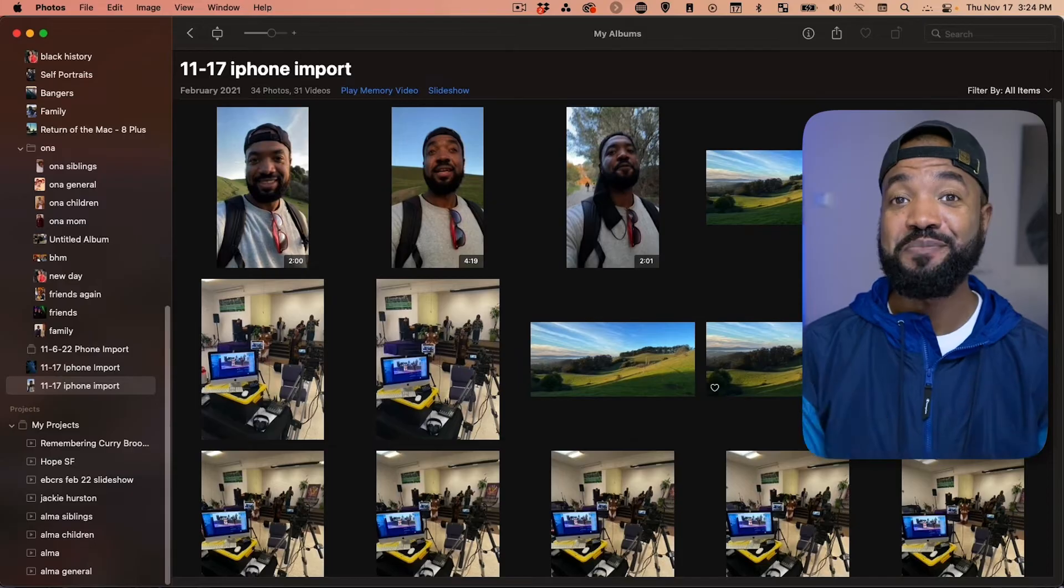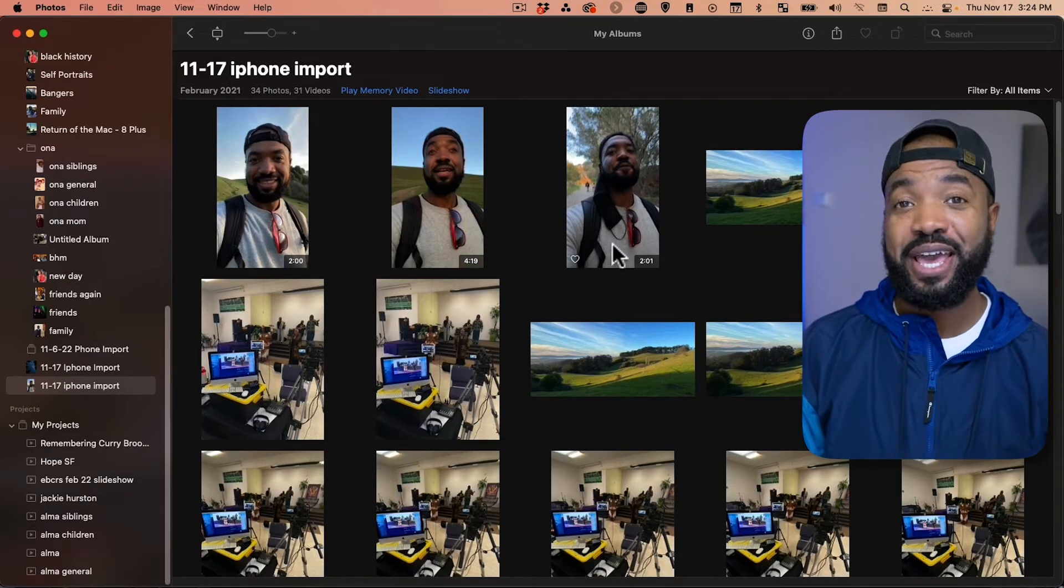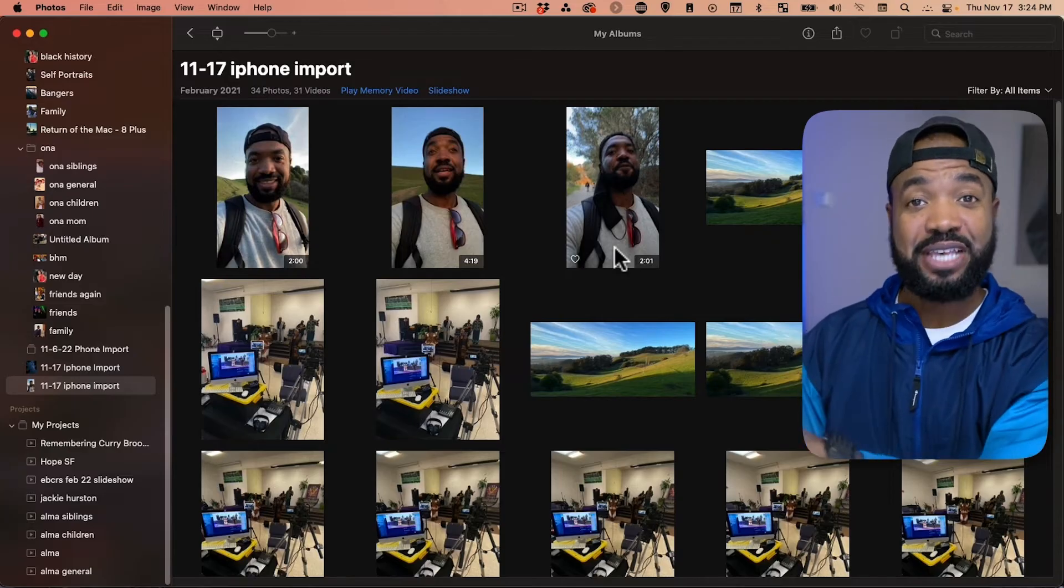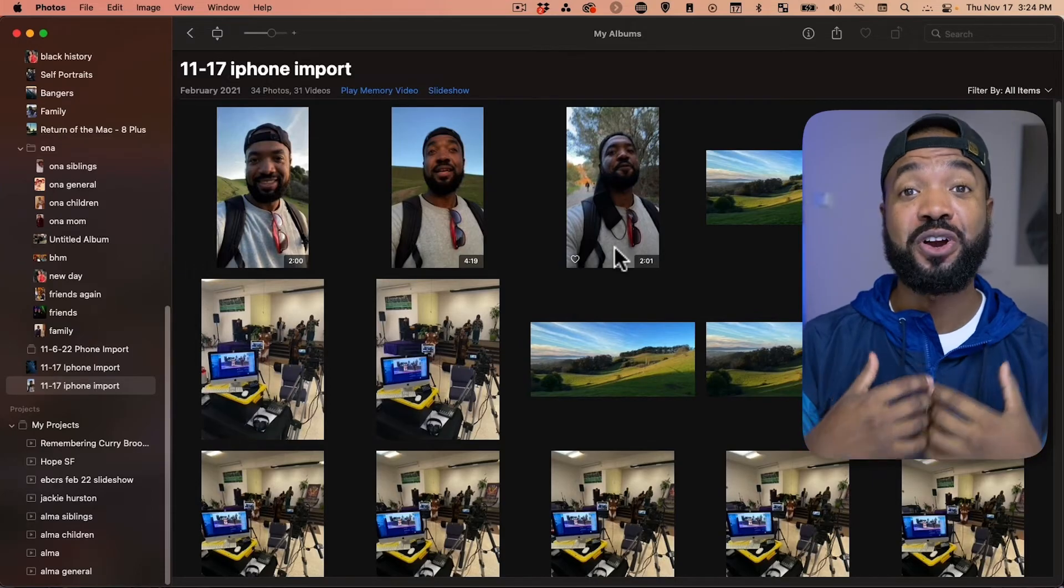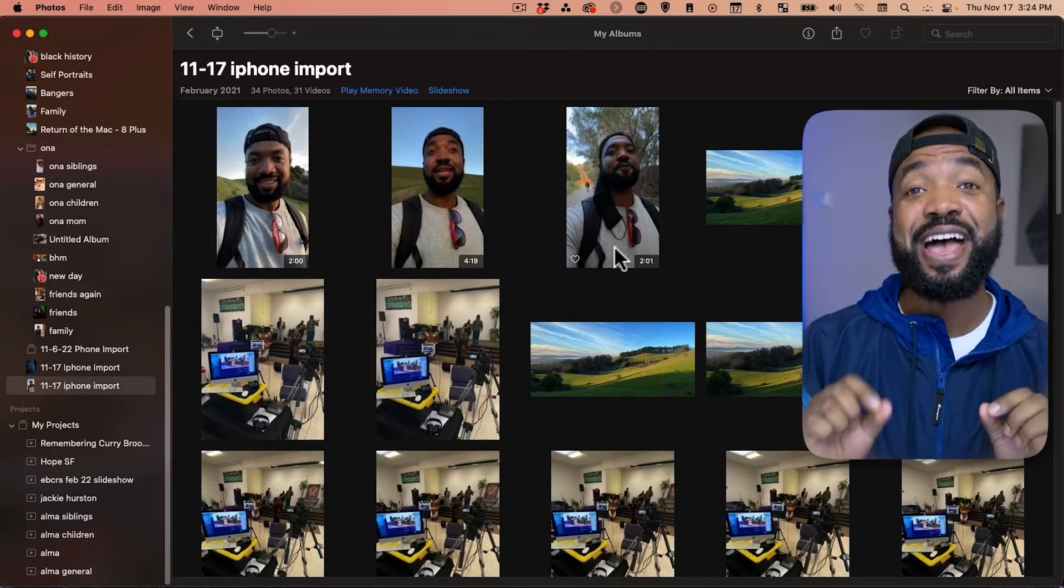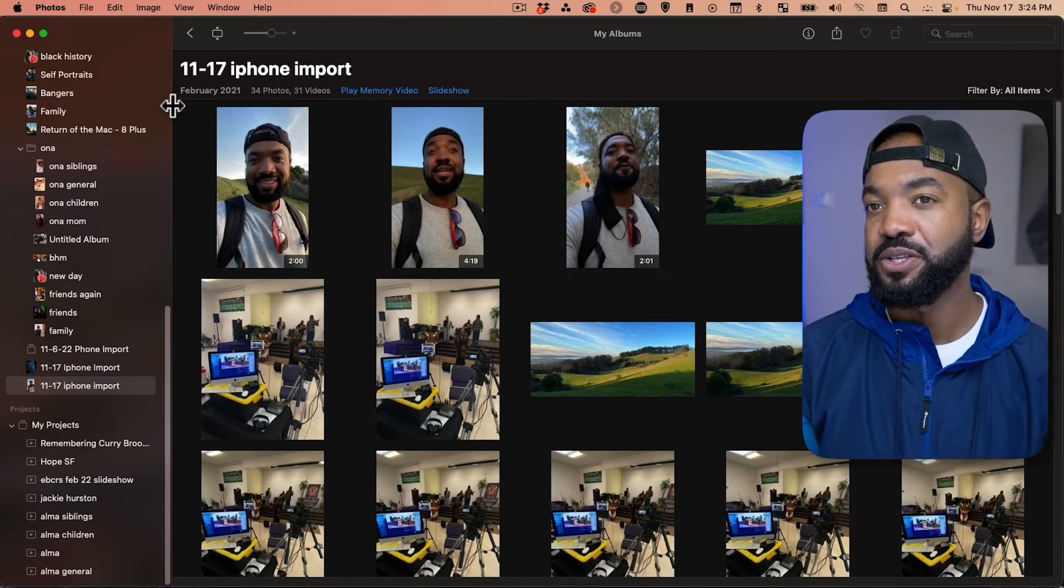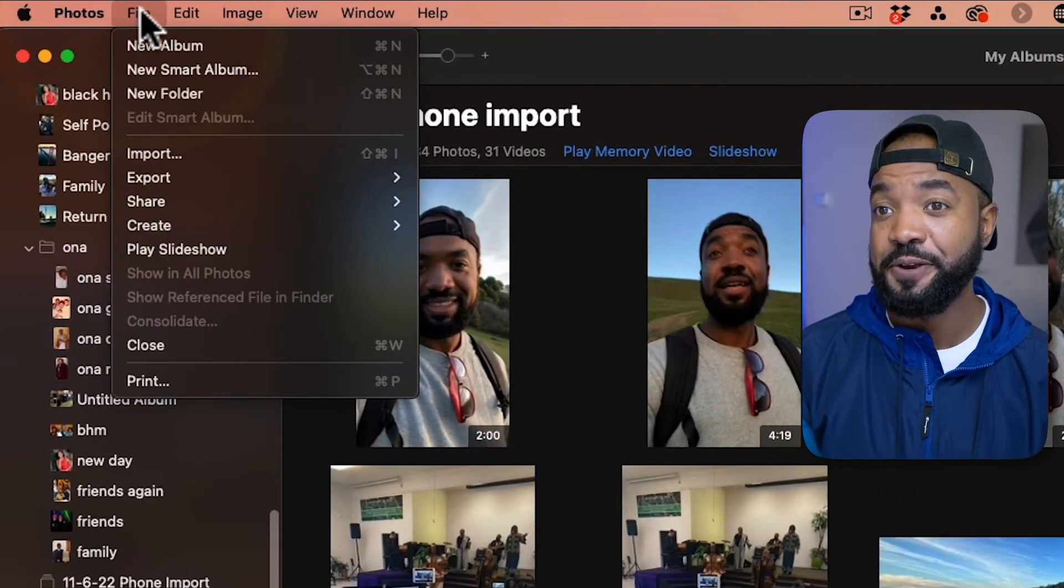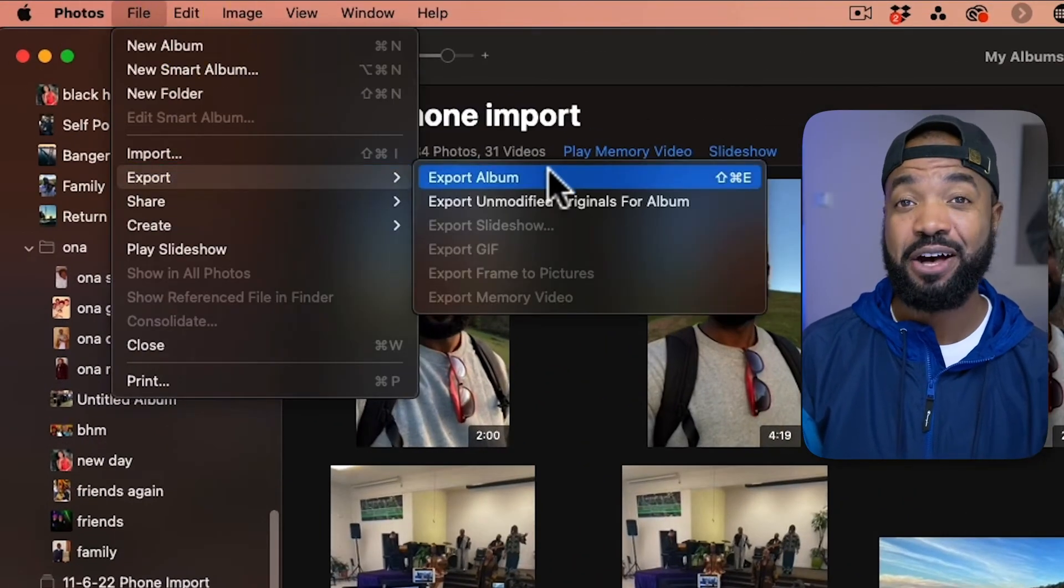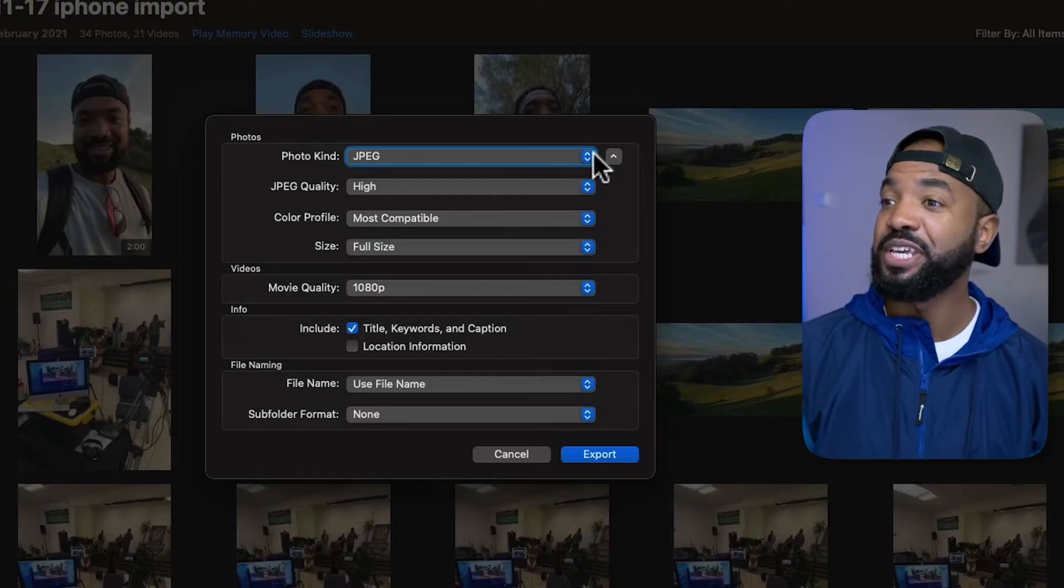Now, since the import is complete, if you want to export these files out of this album and actually put them onto your hard drive or computer as photos and videos, here's the last step you want to take. So, let's go to File at the top here and hit Export, export album.